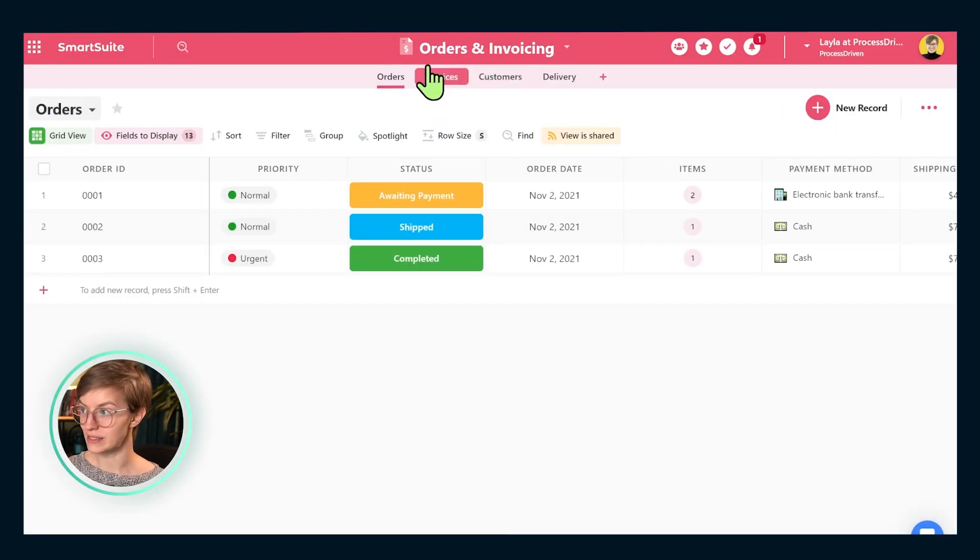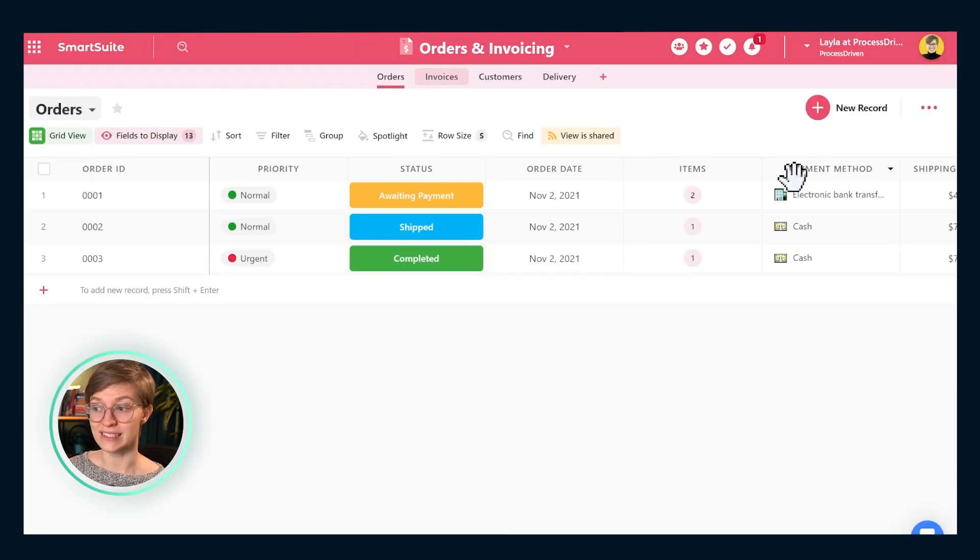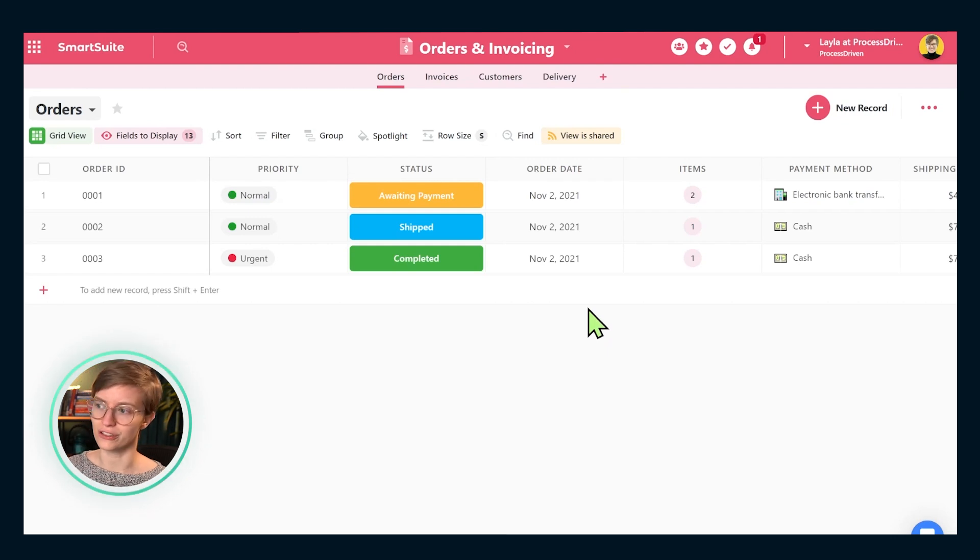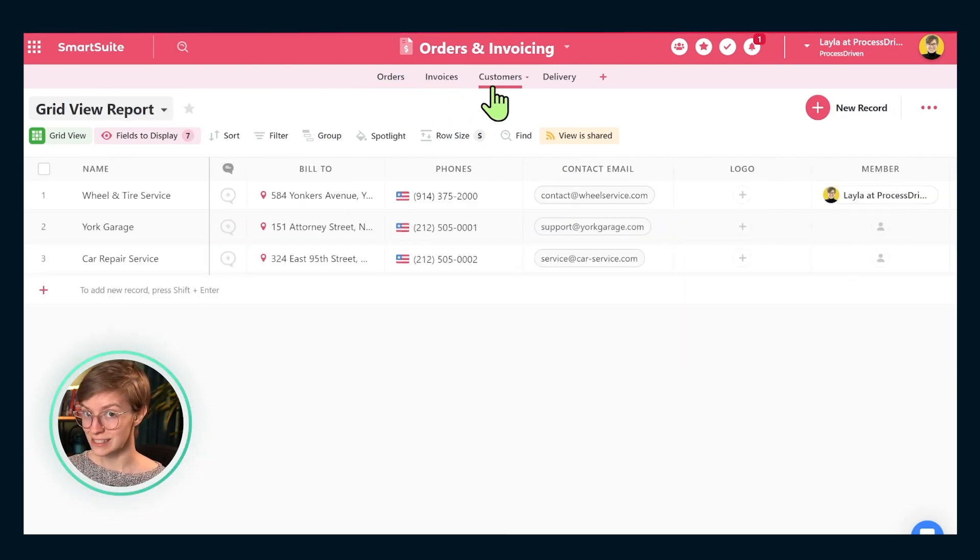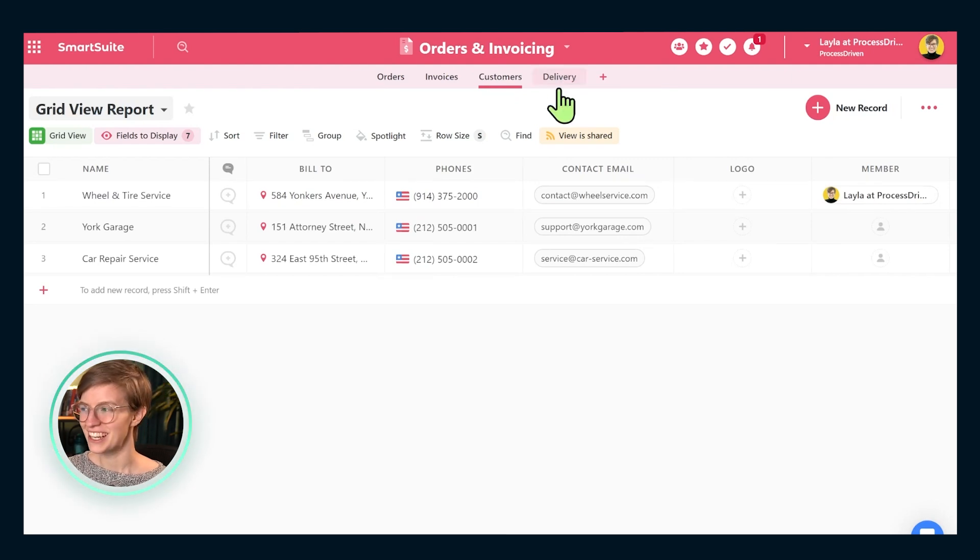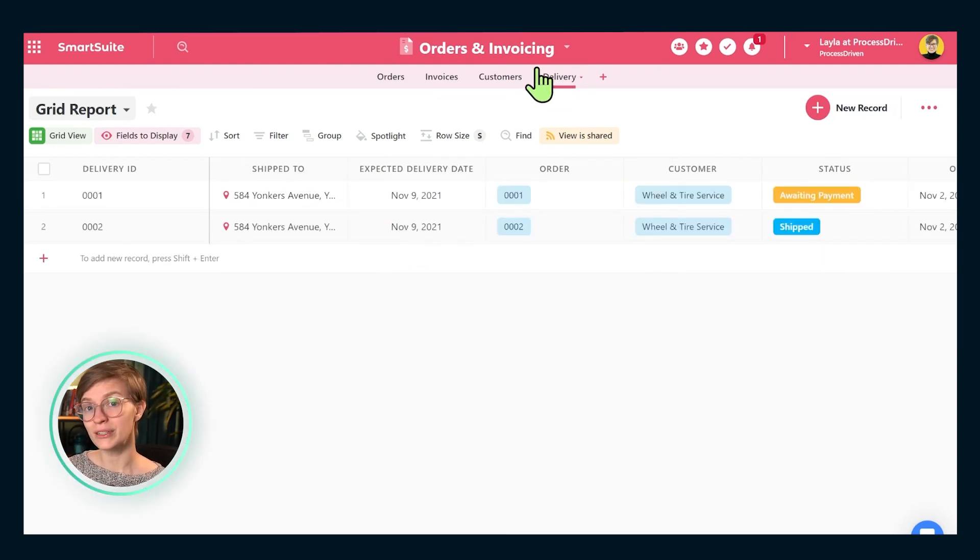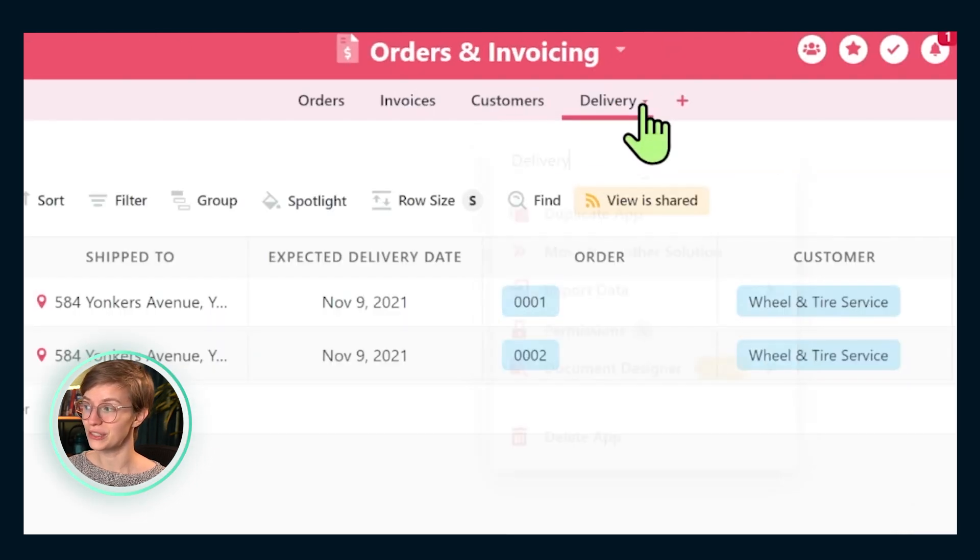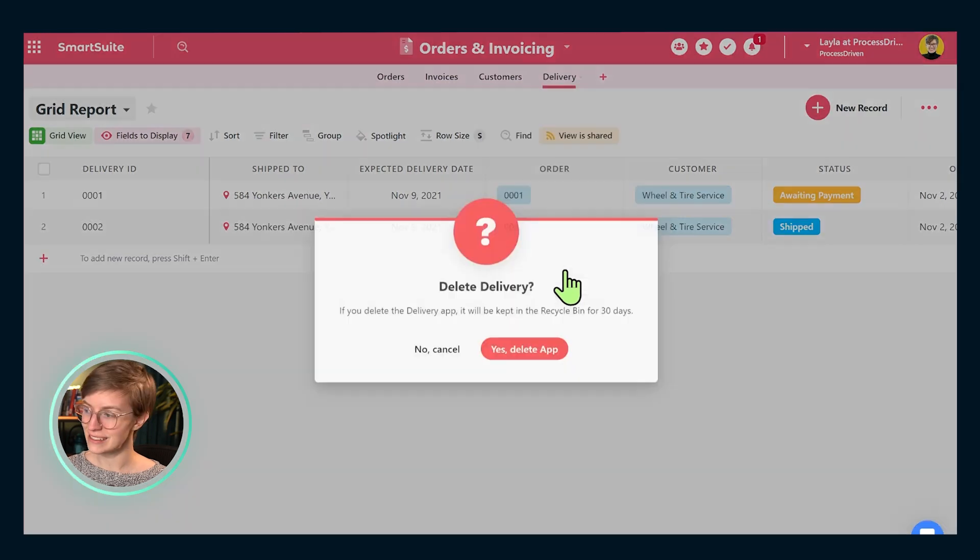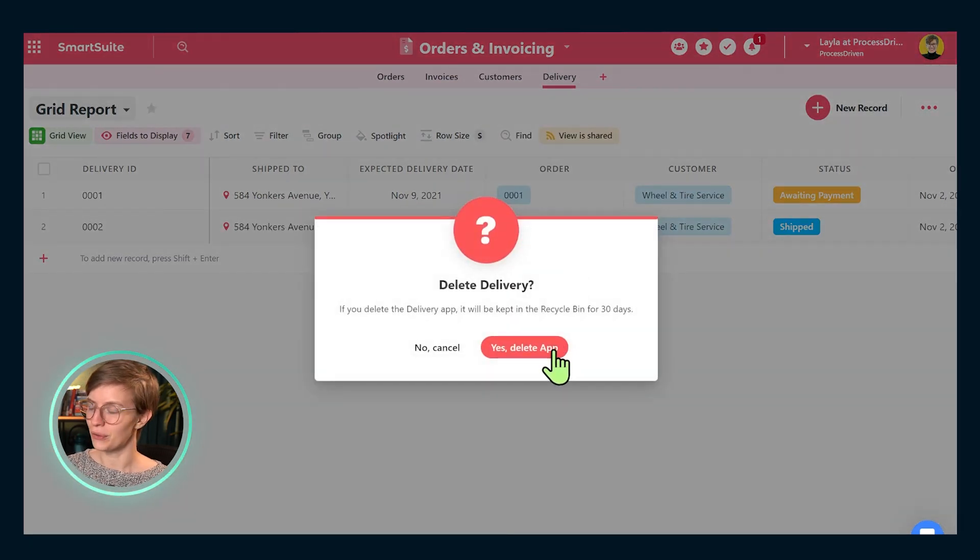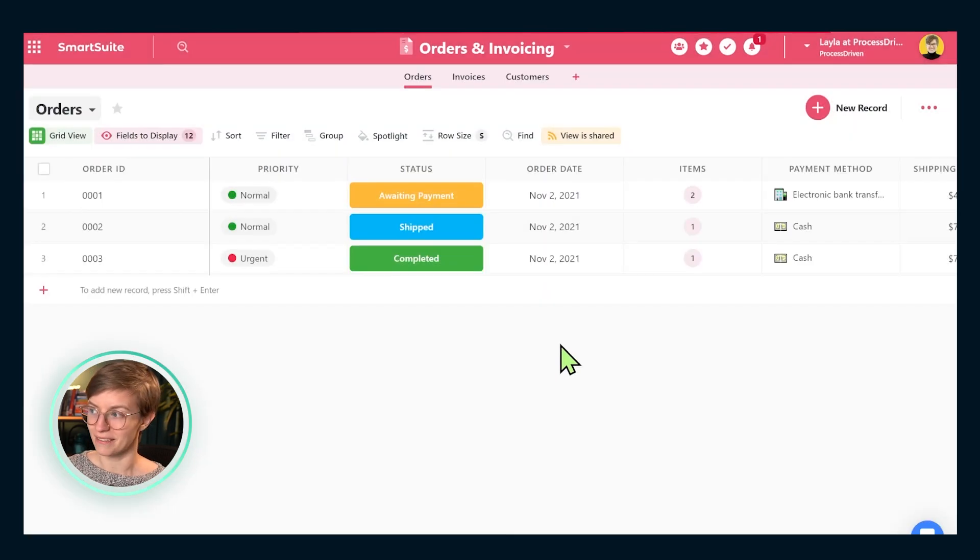Inside this orders and invoicing solution here, we have four apps in place. Each app represents a different database, a different type of information that we are tracking ranging from orders to invoices to the actual customers who are buying those orders to the actual delivery process. Now, if you are someone who is not doing your own delivery, you can just go ahead and delete this final app. That's what I'm going to do in this example.